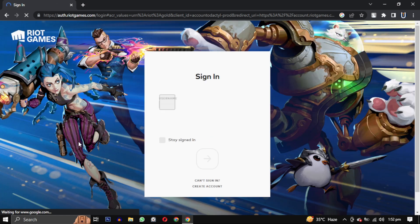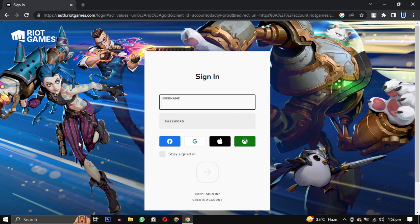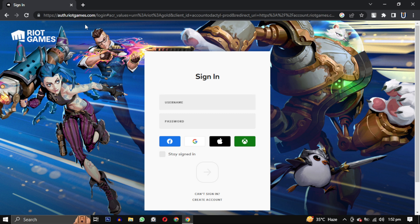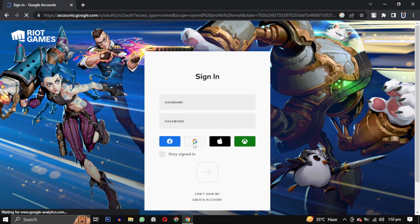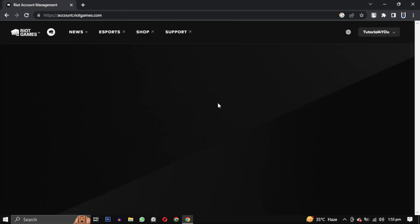Go to the provided link in the description. This is the login link for Valorant. Login to your account by providing your username and password. I have used my Google account, so I will select Google account.